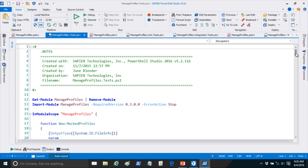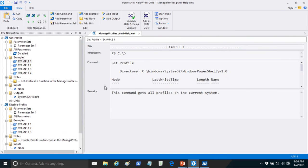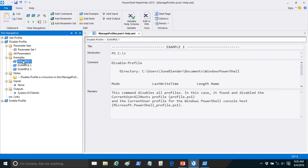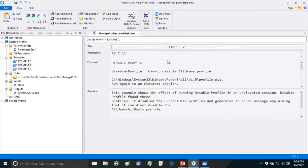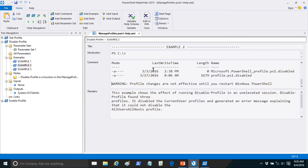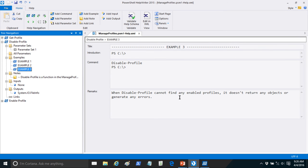Here's my test code for the Disable-Profile command. My first example gets the current user current host profile — easy because it's not in the System32 directory. My second example is the tougher design decision from my help file: what do I do if there's something I want to disable that I can't because it's in System32? The design decision I made was that it should disable what it can and write a non-terminating error if it can't. The last example shows that if you have no profiles, there's no output and no errors.